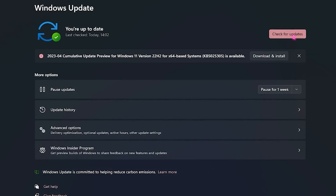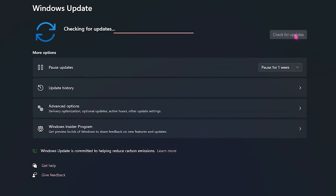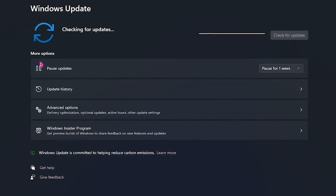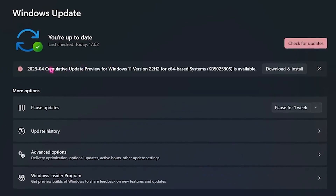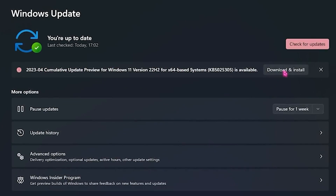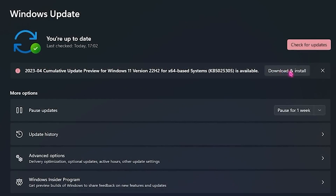Head over to Windows Update and check if you have any pending updates. If you do, simply update your PC.